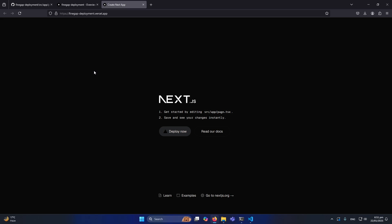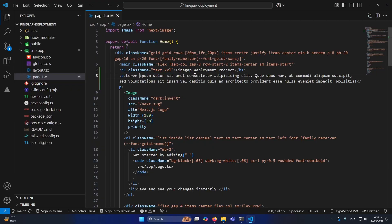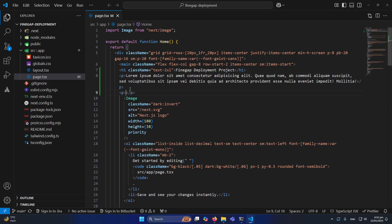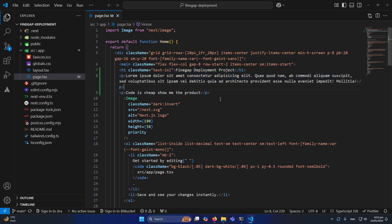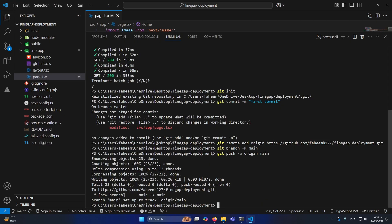Now I'll show you how automatic deployments work. Suppose we are building our application and we make some changes — how will those changes appear on the live app? You can see we already have the heading 'FindGap Deployment Project' and the lorem ipsum paragraph. Let me add one more line: 'Code is cheap, show me the product.' So we've made these changes to our project.